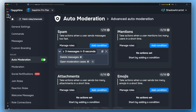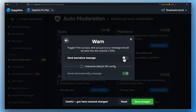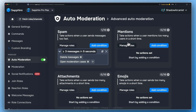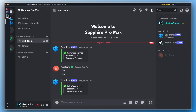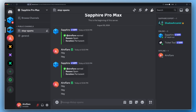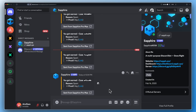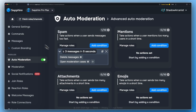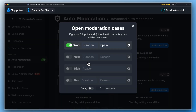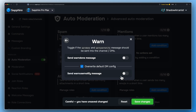Let's disable this. Uncheck this option so that Sapphire won't send the punishment message on the channel. Sometimes you don't want to send these punishment messages on DMs either — you can stop Sapphire from DMing by unchecking this option.